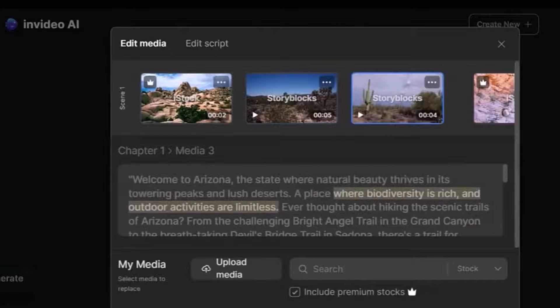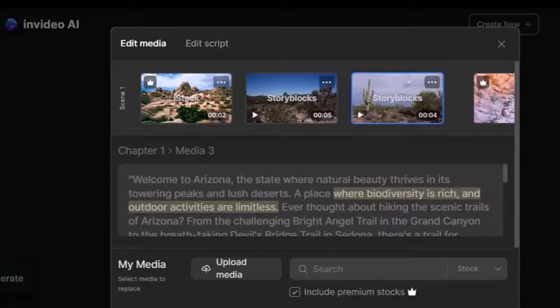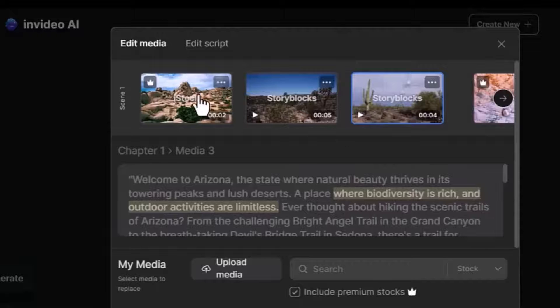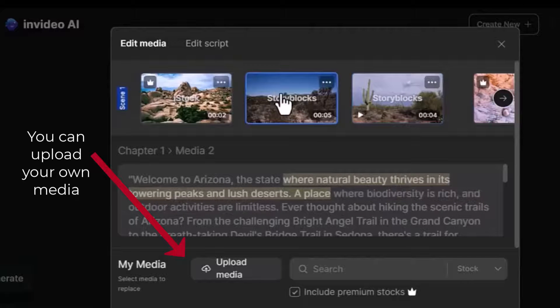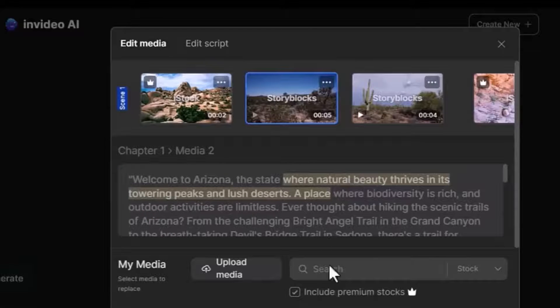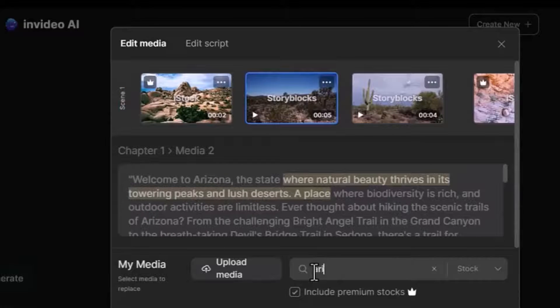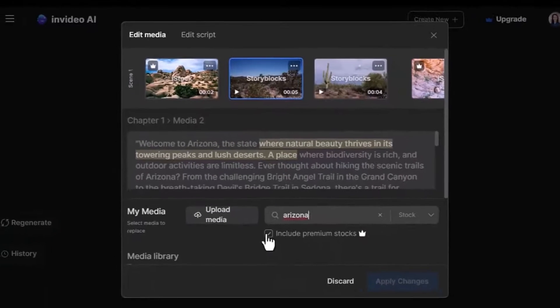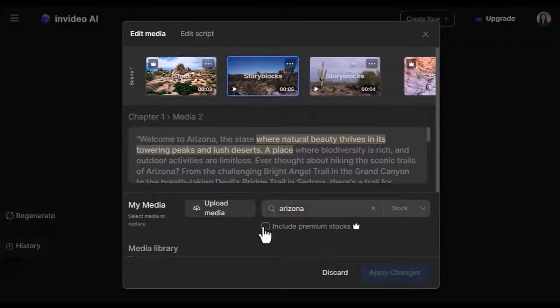If you want to change the media in one of the scenes, just click on it and search for a different image. For example, let's change the second image. Let's search for another picture for Arizona. Let's uncheck this premium stocks and enter.